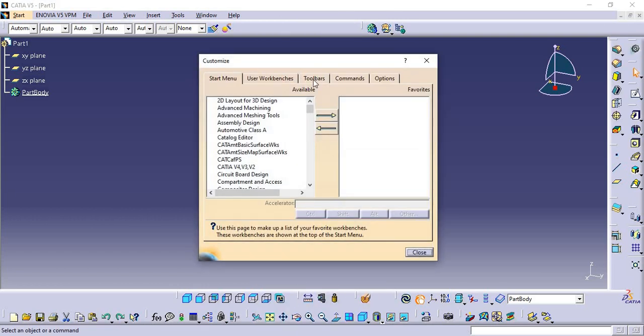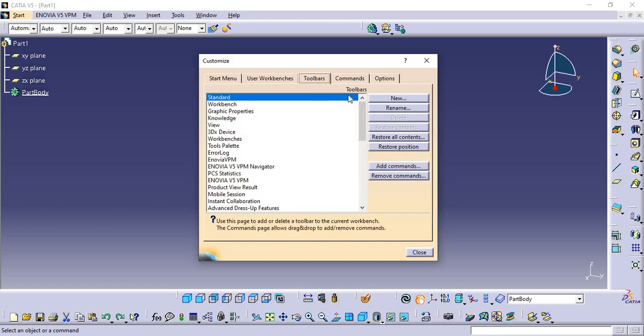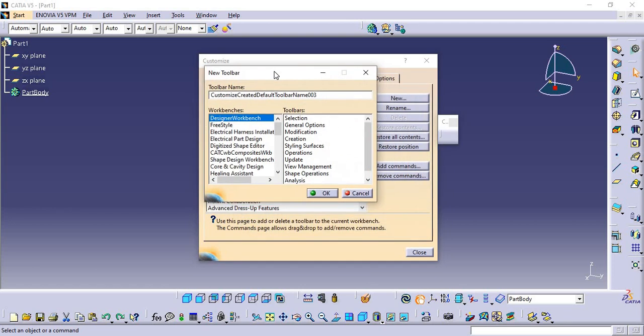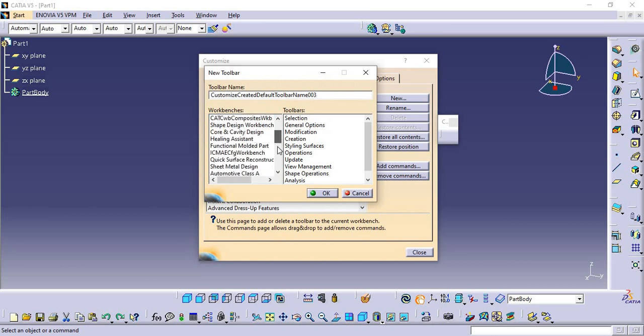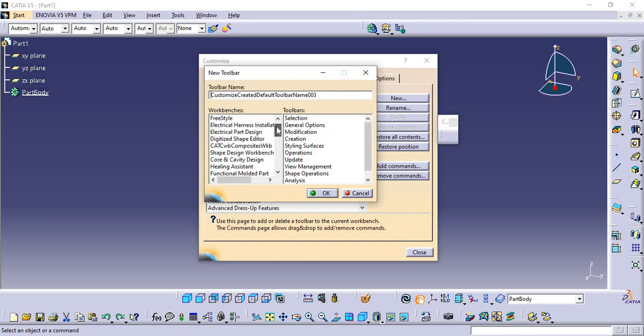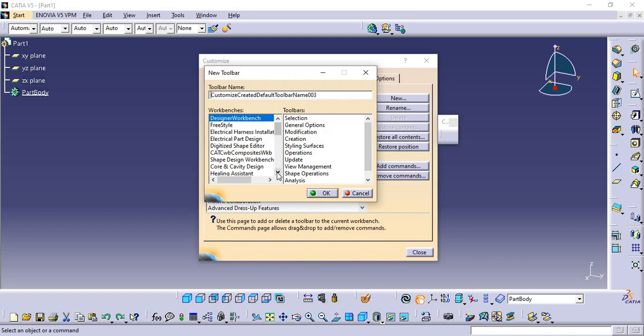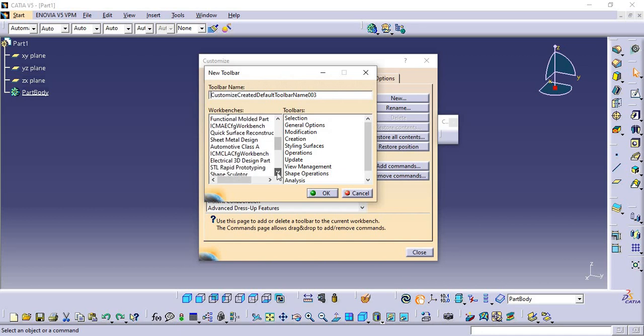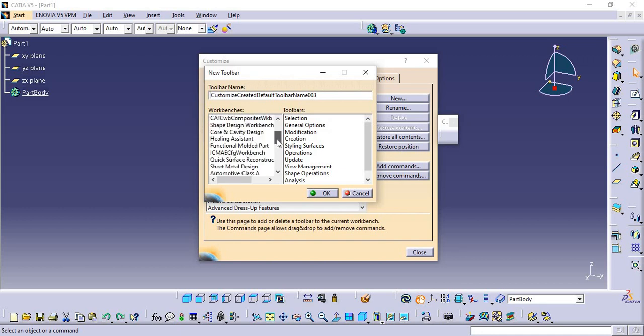You need to choose New, and here you can get all the workbenches according to your license. Now I will show you how to import another important feature we are using, which is Surface Design workbench.